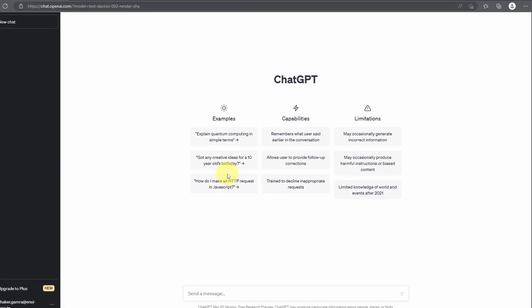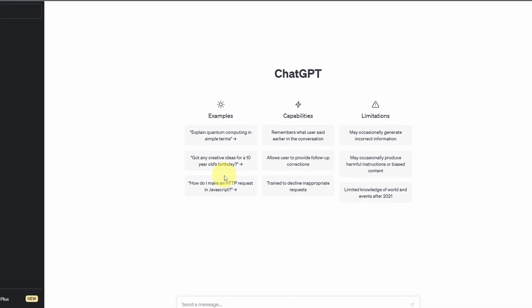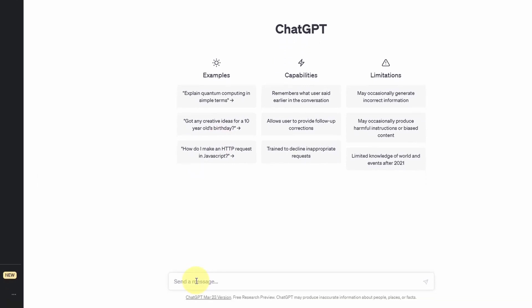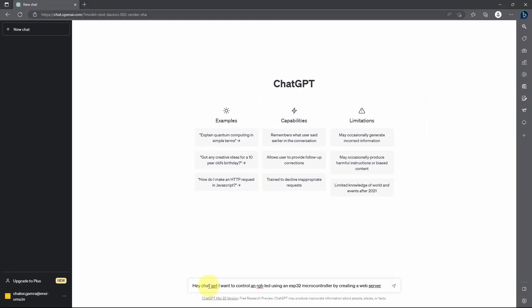You could also use these examples to understand it, but I think it's so easy. You have to ask it with your language and it can understand you. Like Hey ChatGPT, I want to control an RGB LED using an ESP32 microcontroller by creating a web server. And let's stick with that for now.